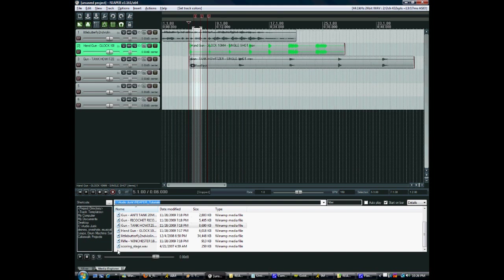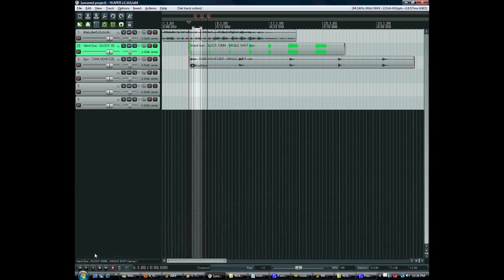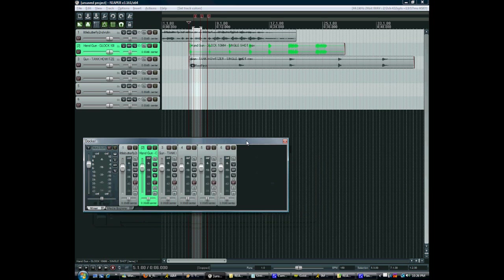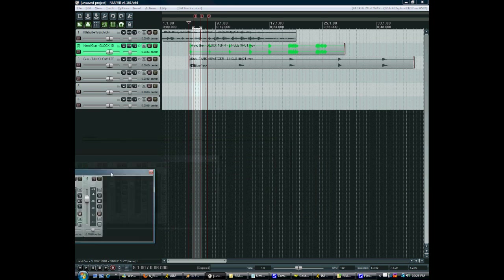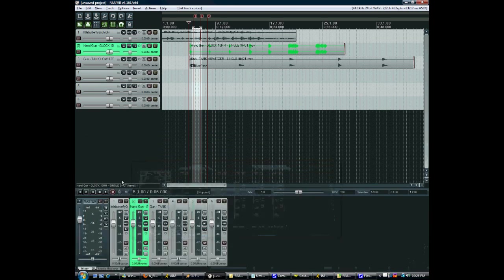You can move any window around that you want. So we have this docker here. If you press this small exclamation point down here, you can detach the docker. And now I can move this onto a different monitor if I want to. I usually like to keep it on there. But if you want it to look a little bit more like Logic, then you can have your mixer on a separate area.